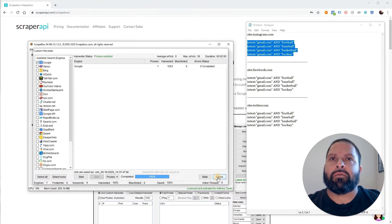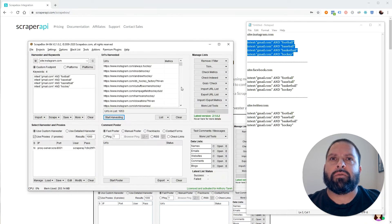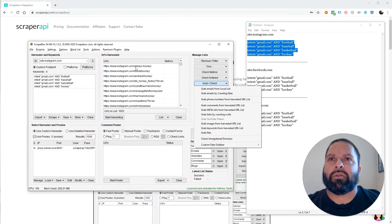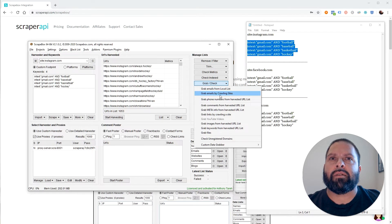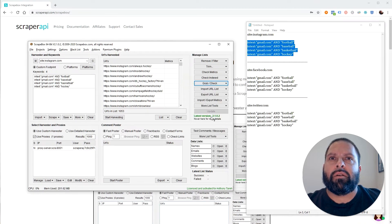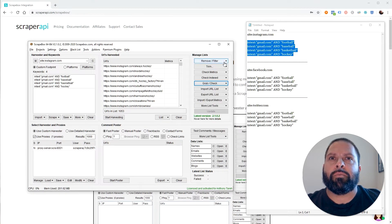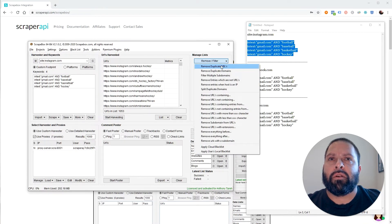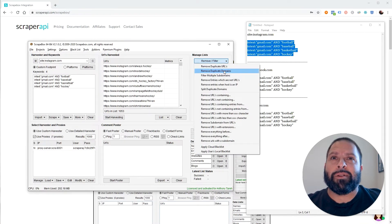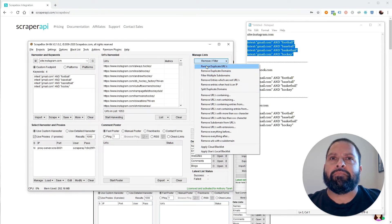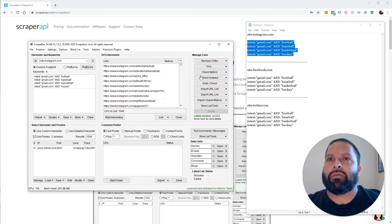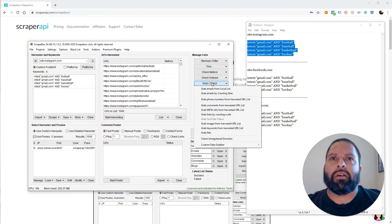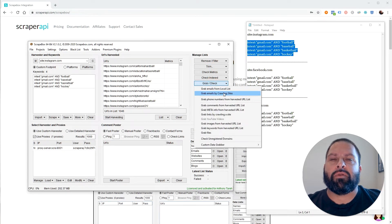And from here, close all these out. You can go to grab check and then get emails by problem sites. So we're just going to look at this list and then get the emails from them. Actually, before you do that, make sure you go to remove filter and remove duplicate URLs. Don't do duplicate domains because you'll remove everything because they're all Instagram.com. So remove duplicate URLs and then go grab check, grab emails by problem sites.